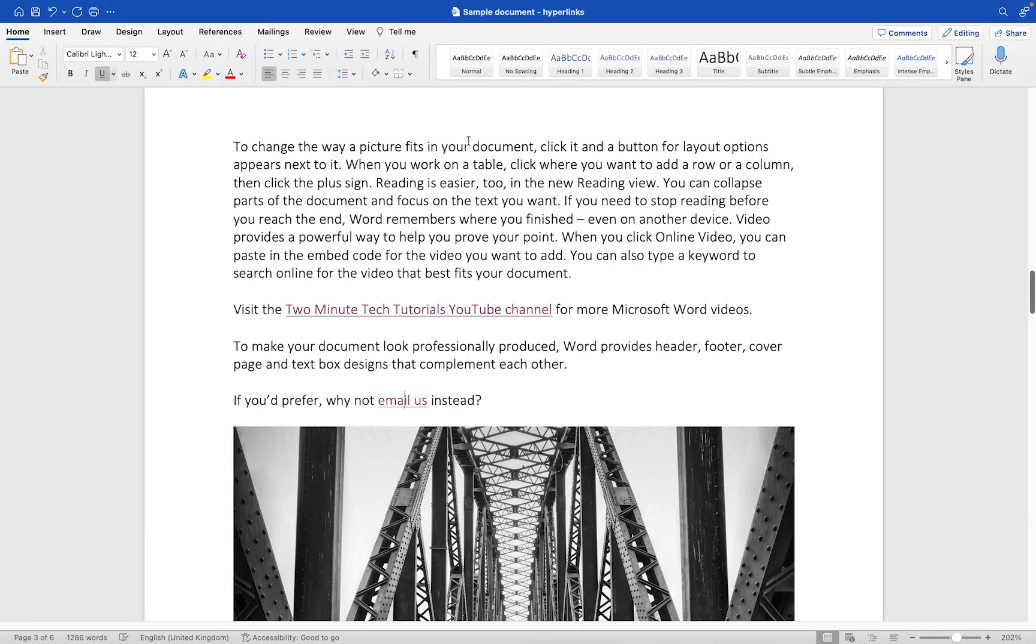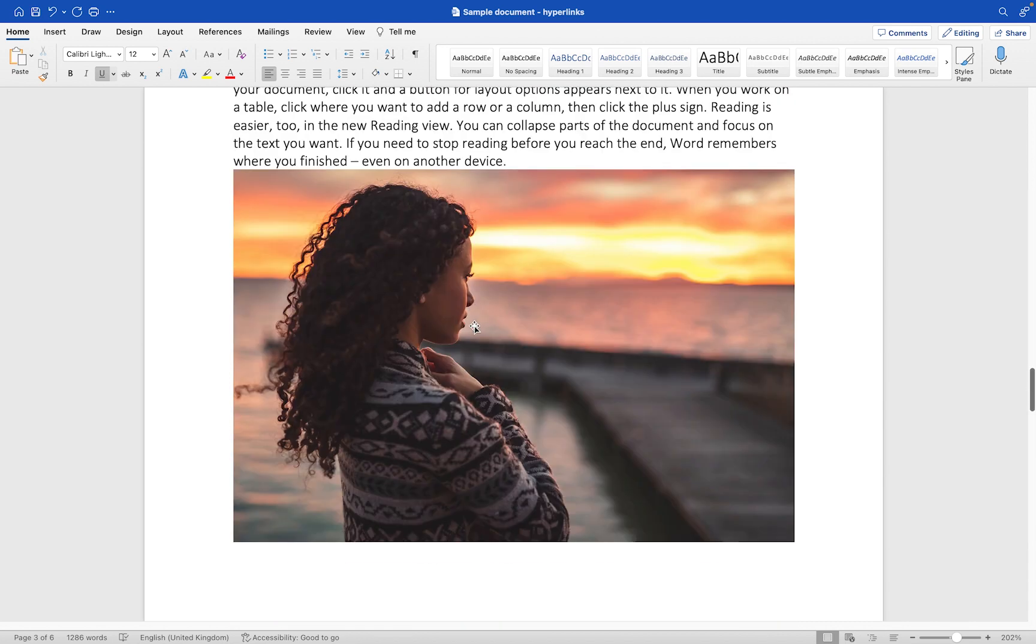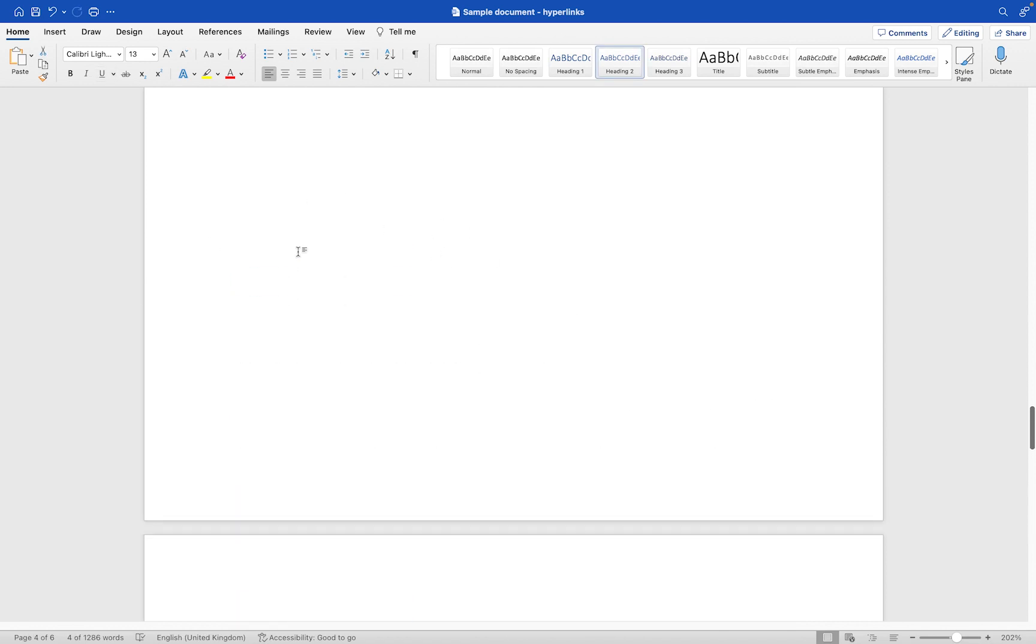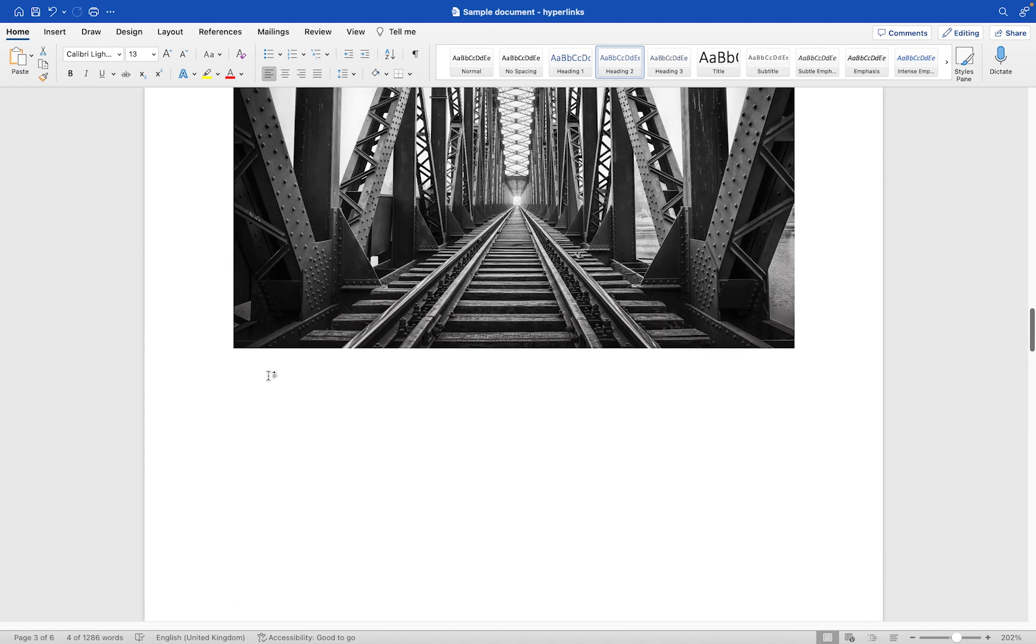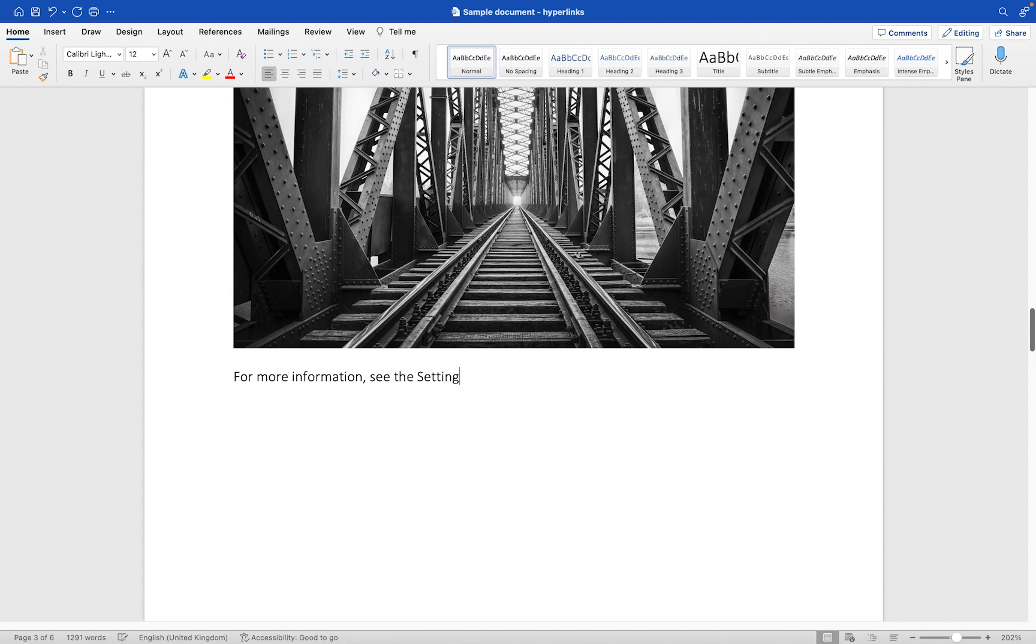The final thing we're going to look at is how we can link to a specific section of this document. If I scroll down here, you'll see that we have this page here called 'Setting up your document,' and what I would like is for somebody to be able to click on a little link from here to visit that particular page. So I might say something like 'for more information, see the setting up your document page of this guide.'